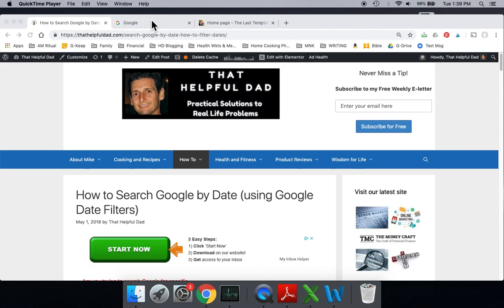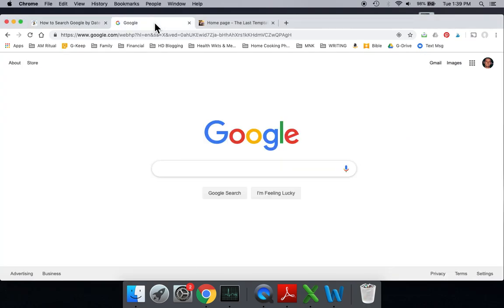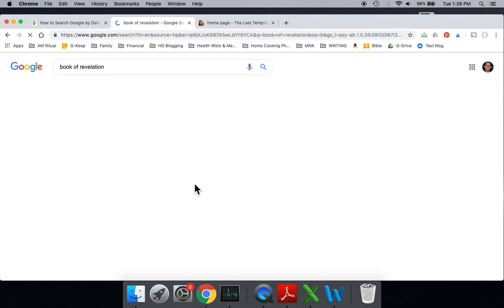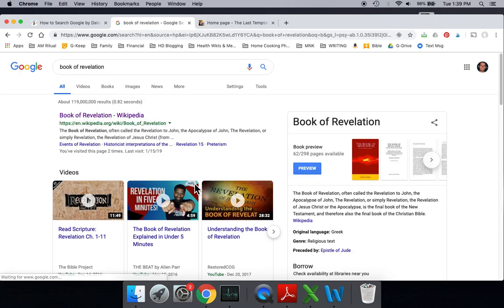We're going to go over to Google. Normally when you do a search, let's just do a search. The most recent search we did was Book of Revelations. So when you do a normal search,